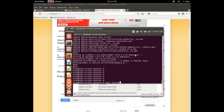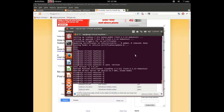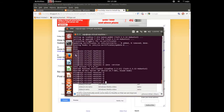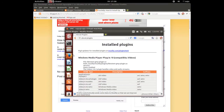Java is installed. Let me check the Java version — java -version. Here you can see Java version 1.7. Now let me check the plugins in the browser.